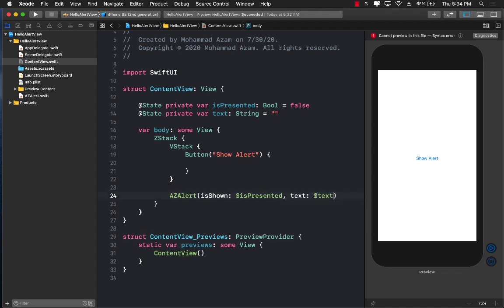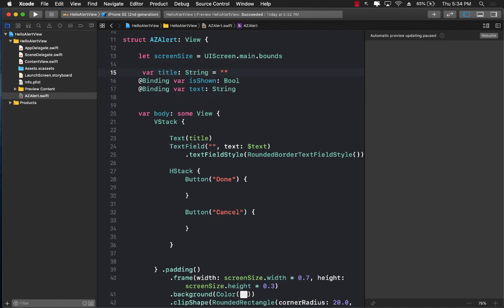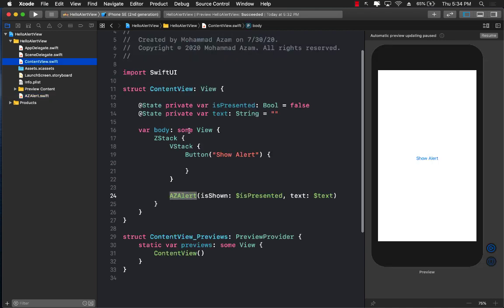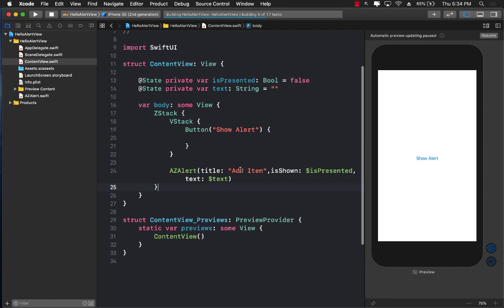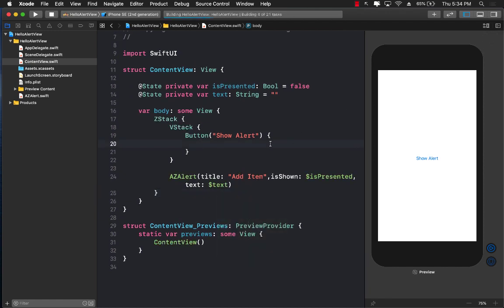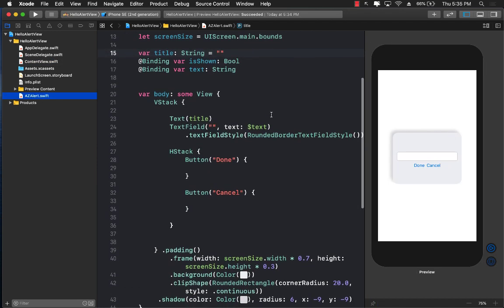I need to pass the text binding, and also pass the title. Right now the title was hardcoded to 'Add Item' inside AZAlert, so I'll remove that and move it to a parameter so I can pass it from ContentView. When I resume, I notice the ContentView is showing the alert even though isPresented is false — the reason is that inside AZAlert we created the isShown property but never actually used it.